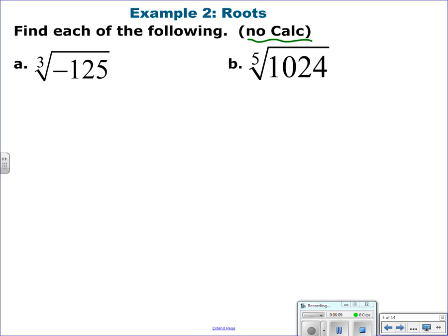These are non-calculator questions. Cube root of negative 125: what number to the 3rd power is negative 125? That's negative 5. Again, it's really about memorizing.